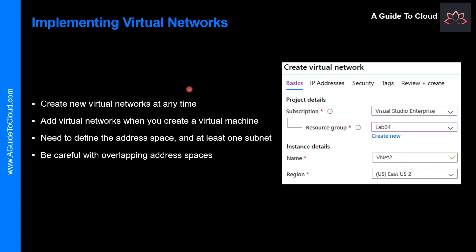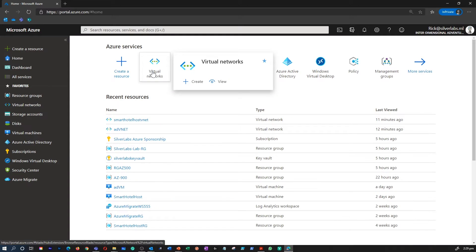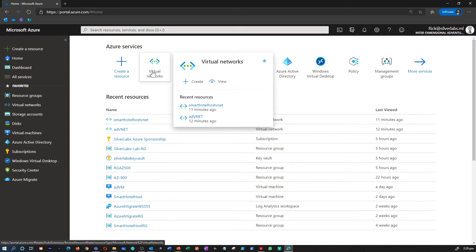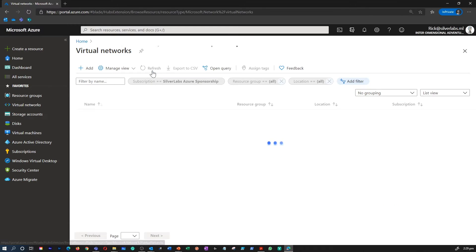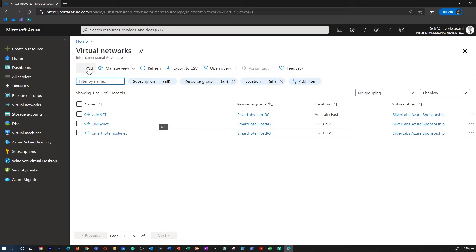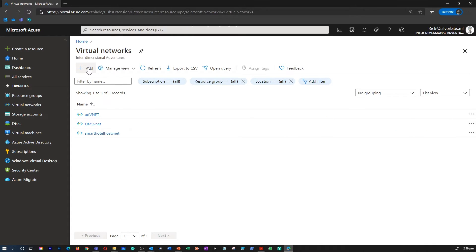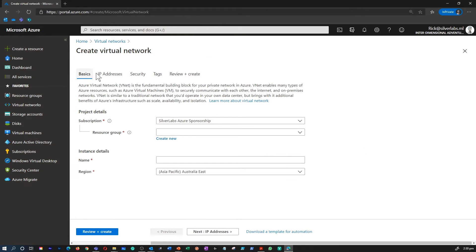So how do you implement a virtual network? You can create a new virtual network at any time, or add a virtual network when you create a virtual machine. Either way, you need to define the address space and at least one subnet. By default, you can create up to 50 virtual networks per subscription per region, although you can increase this limit to 500 by contacting the support team.